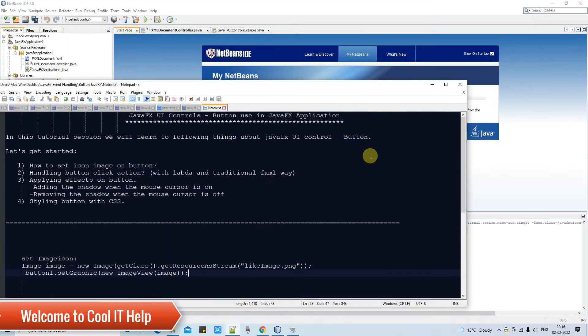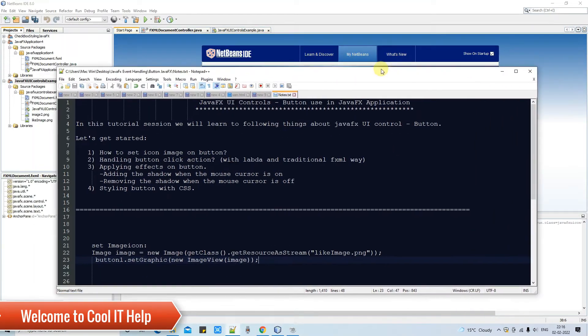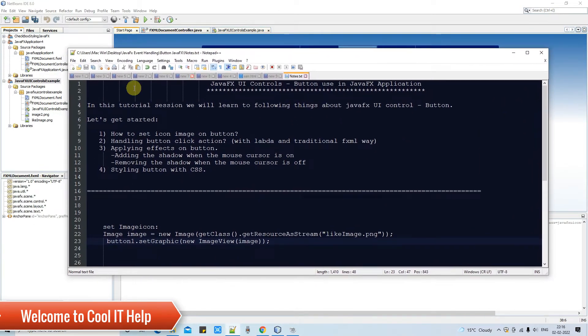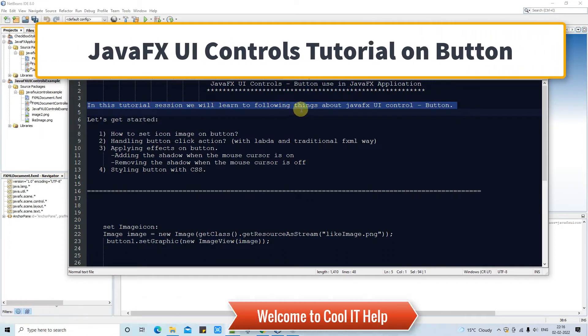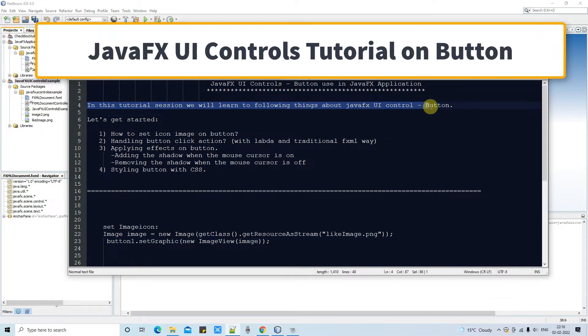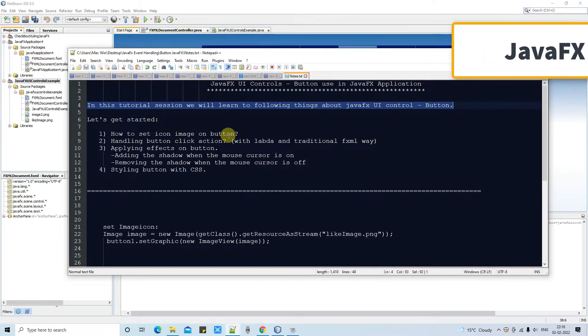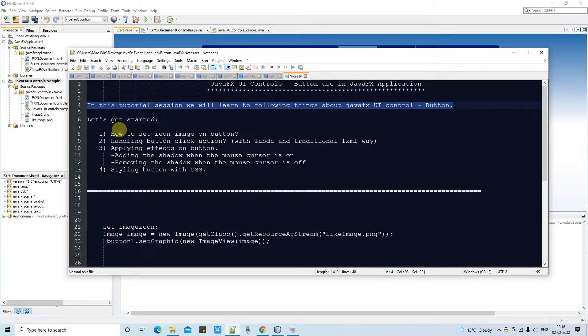Hello friends, welcome back in JavaFX UI Controls tutorial session. In this session we are going to discuss about the control which is button. And now we are going to perform these four tasks with button.